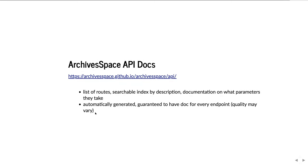Where do you go from here? The ArchivesSpace API docs are the primary documentation resource for working with the API. They have a list of all the routes in the system, a searchable index, and for each route documentation on what parameters it takes and what it returns. They're automatically generated and guaranteed to have documentation for every endpoint, though the quality of documentation may vary by endpoint. There's currently a project to manually document more of them. If you run into an under-documented one, email me and I'll add it to the list.